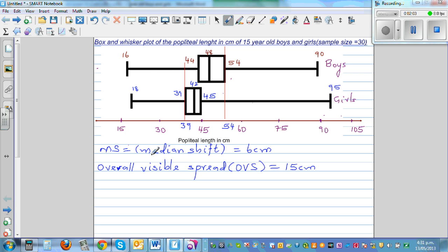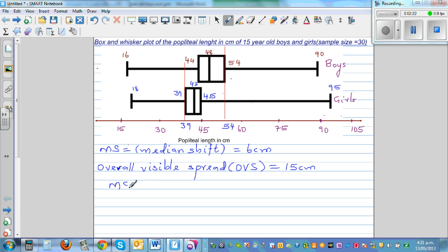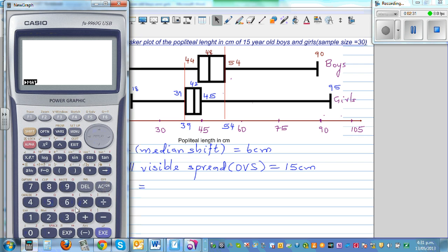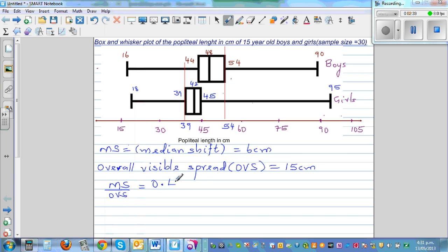Now let's talk about how you can make a conclusion based on these two values. For a sample of 30, we can write the ratio as: median shift divided by overall visible spread. That is 6 divided by 15, which equals 0.4, or written as a percentage, 40 percent.